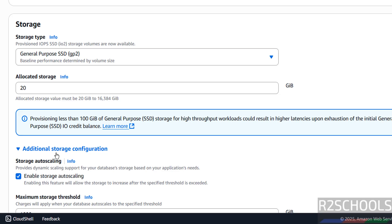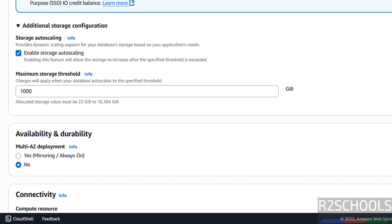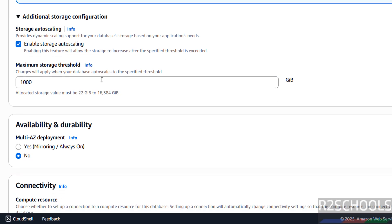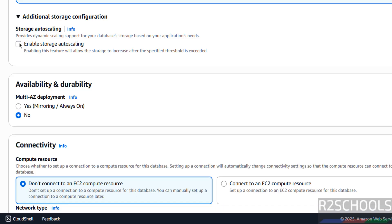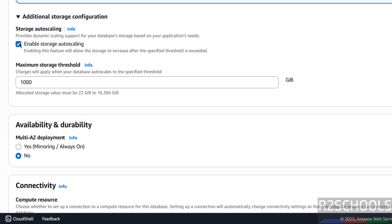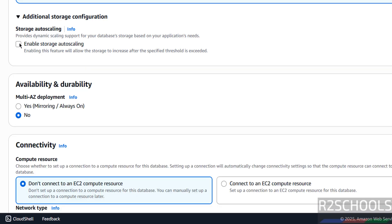Then additional storage configuration — if you want to enable auto storage scaling, select this and provide the maximum threshold. I don't want it for this demo, but in production you must select this one.